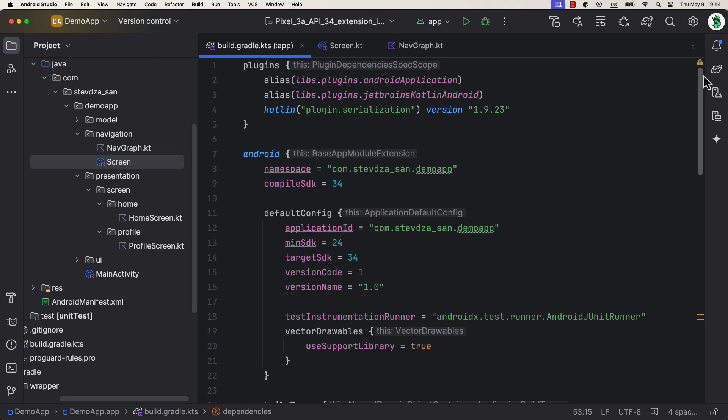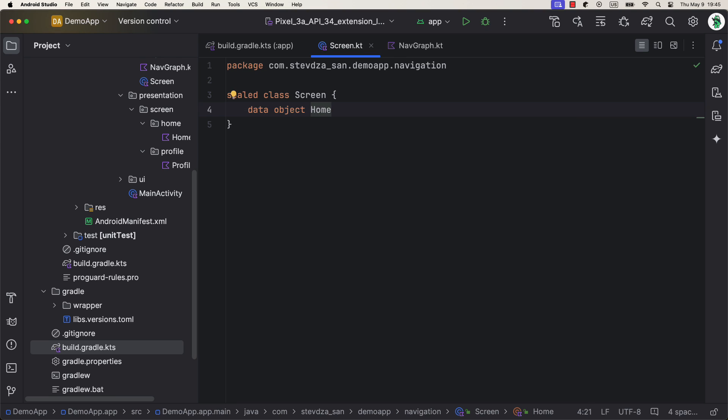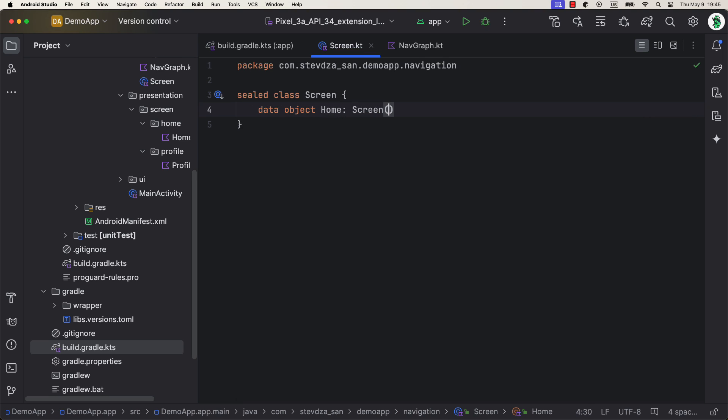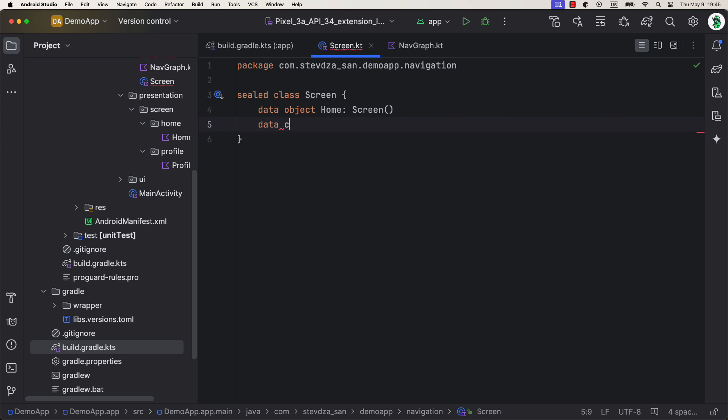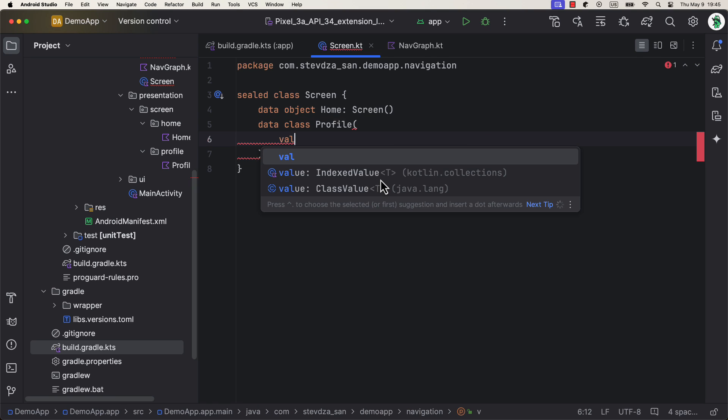When defining screen destinations, we can also use sealed classes like we did before, only this time we don't have to declare string routes that often caused a runtime exception when we misspelled a single character. Instead, now we can simply define objects and data classes. When a destination doesn't require any argument, you can use a simple data object. And when you need to pass an argument, use data class instead.